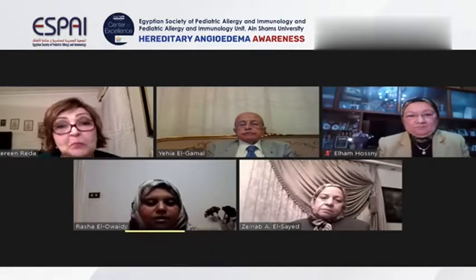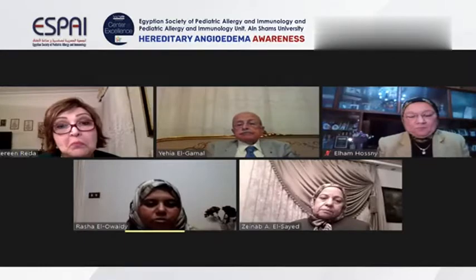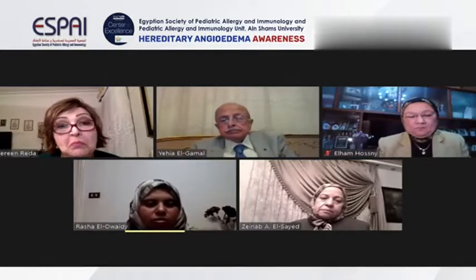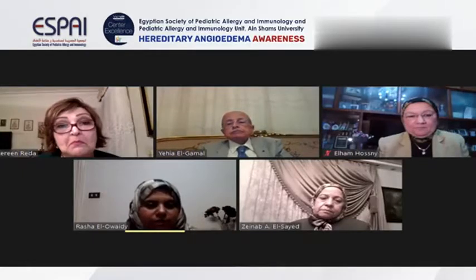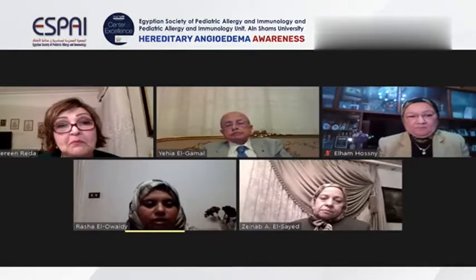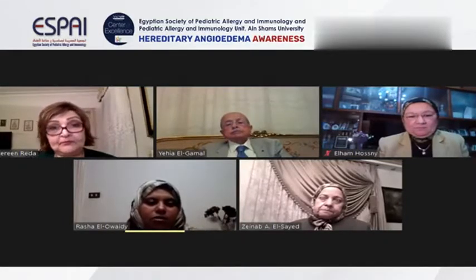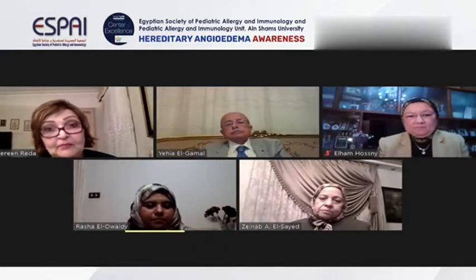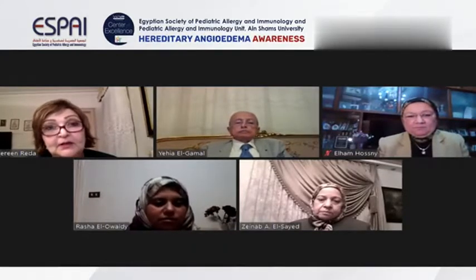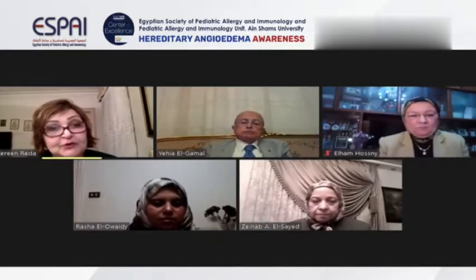In some cases where we cannot reach a definitive diagnosis, we can, as Professor Ilham said, do the C4 during the attacks. And in some cases, even if C4 is normal, we can give the C1 inhibitor infusion during the attack to see the therapeutic response — but this is the last resort. Thank you, Professor Rasha.